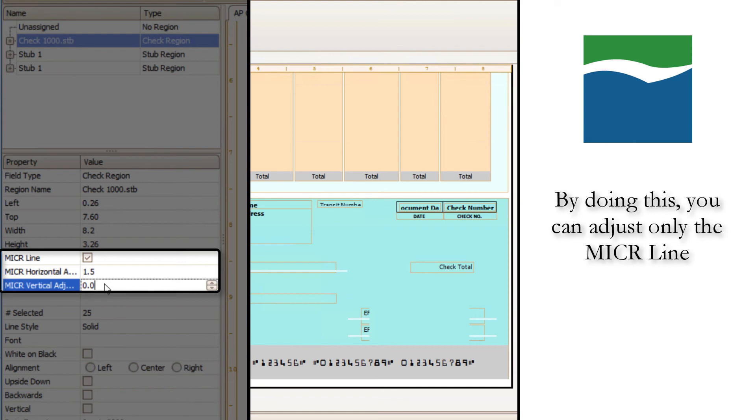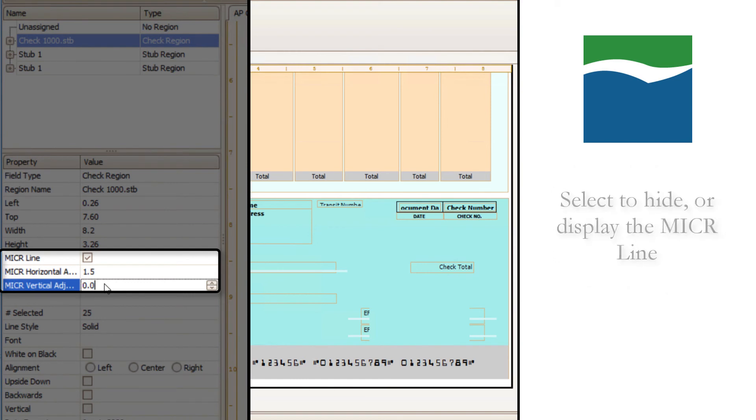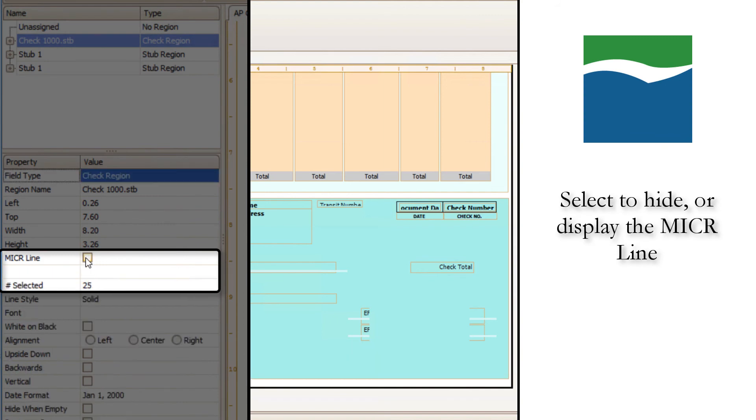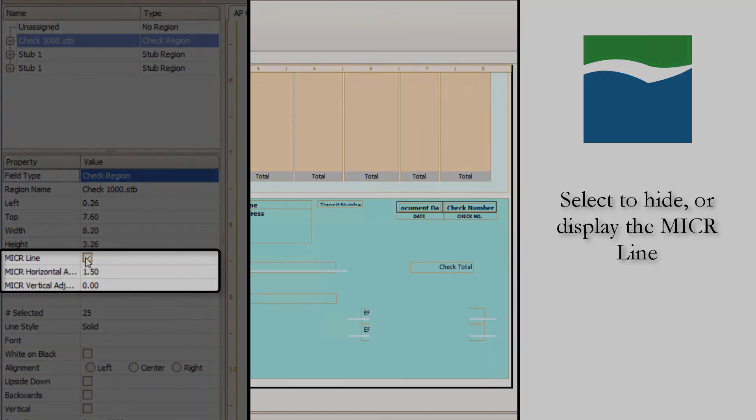If you don't have a MICR gauge and you would like one, please feel free to contact Mekorma and we'll send you one free of cost. You can also select to hide or display the MICR line by unchecking or checking the MICR line box.